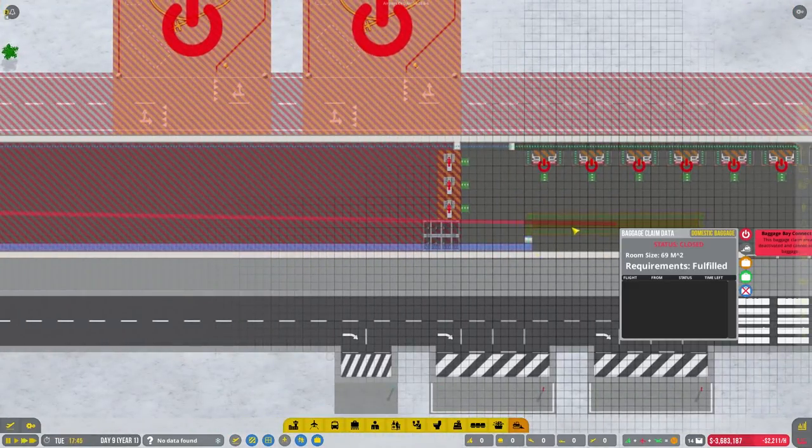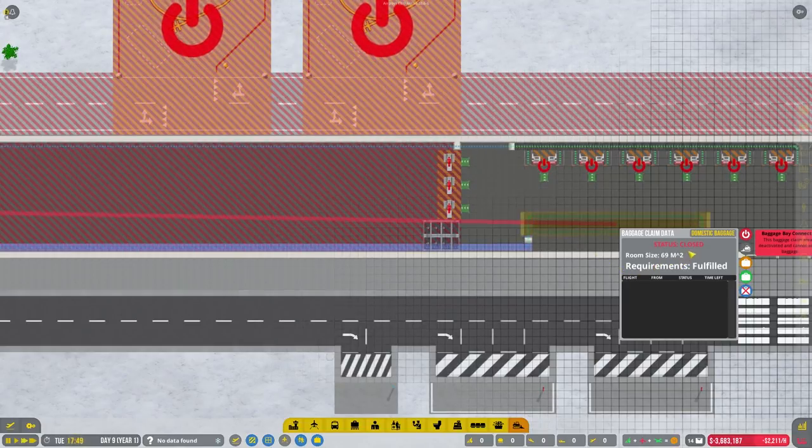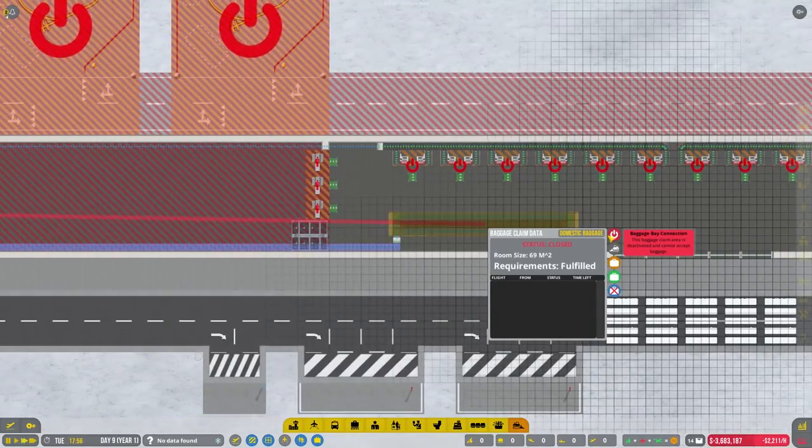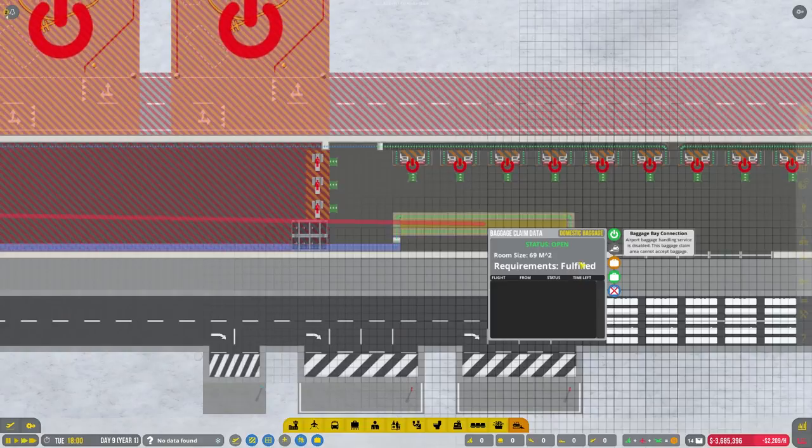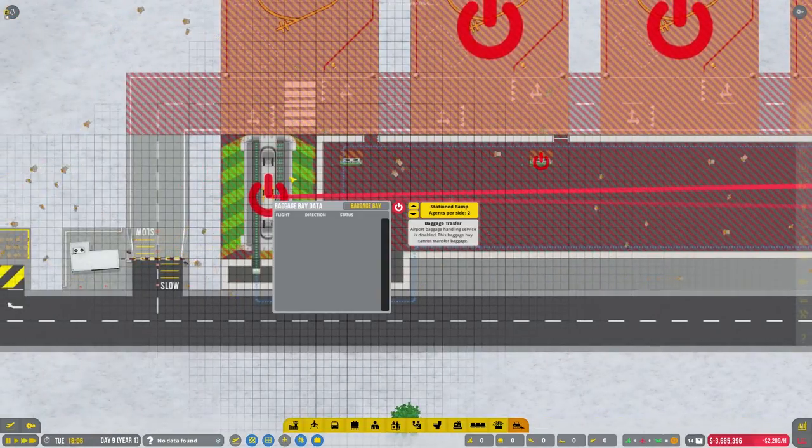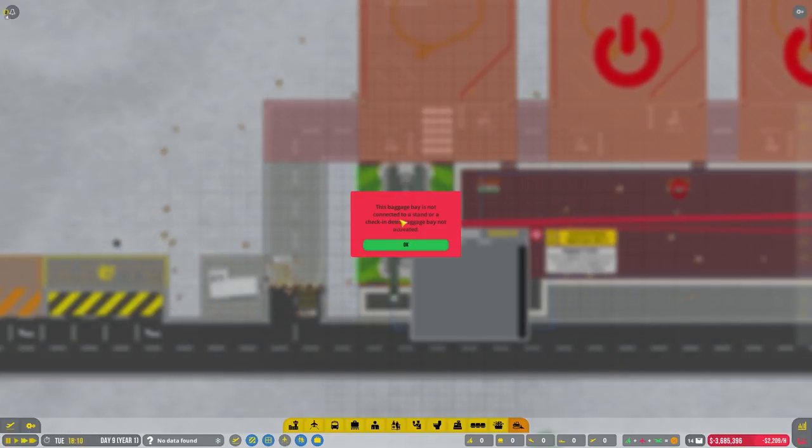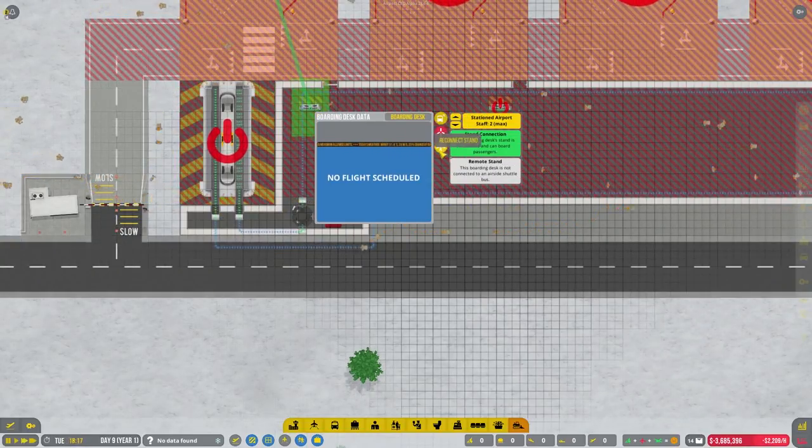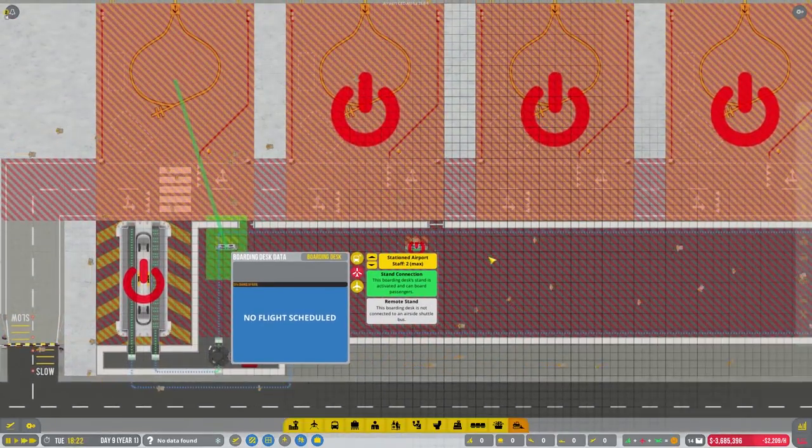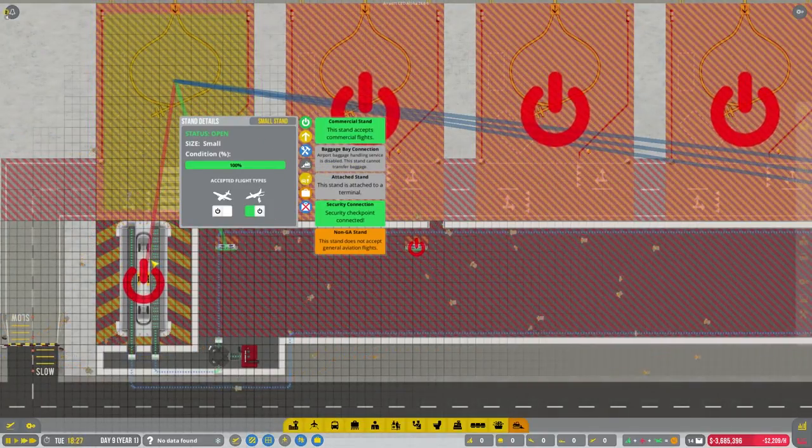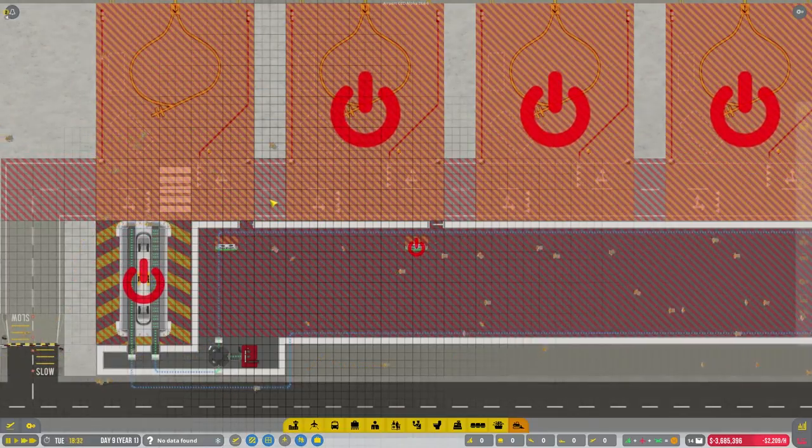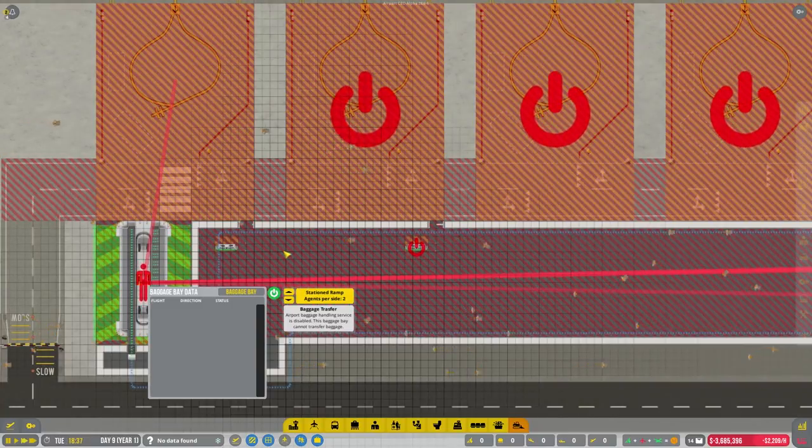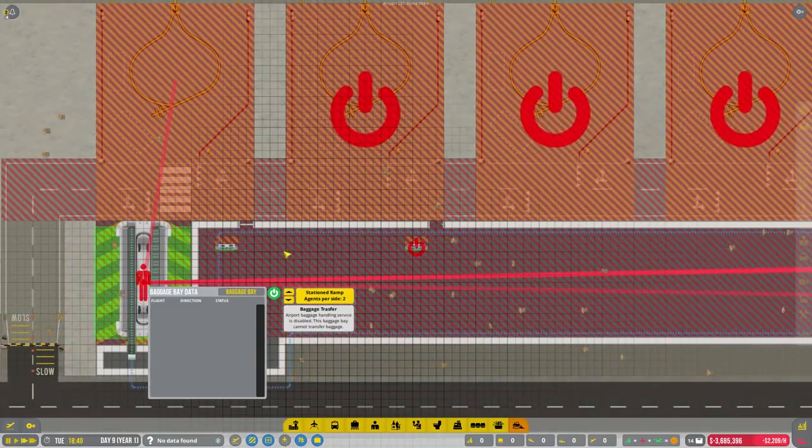Room size. Baggage claim date, so you need to, okay. That's all good. And that's now enabled. Now baggage bay is not connected to a stand or a check-in desk. Okay, that's fair enough. Reconnect stand, clear stand, connect to baggage bay. That's now enabled that.